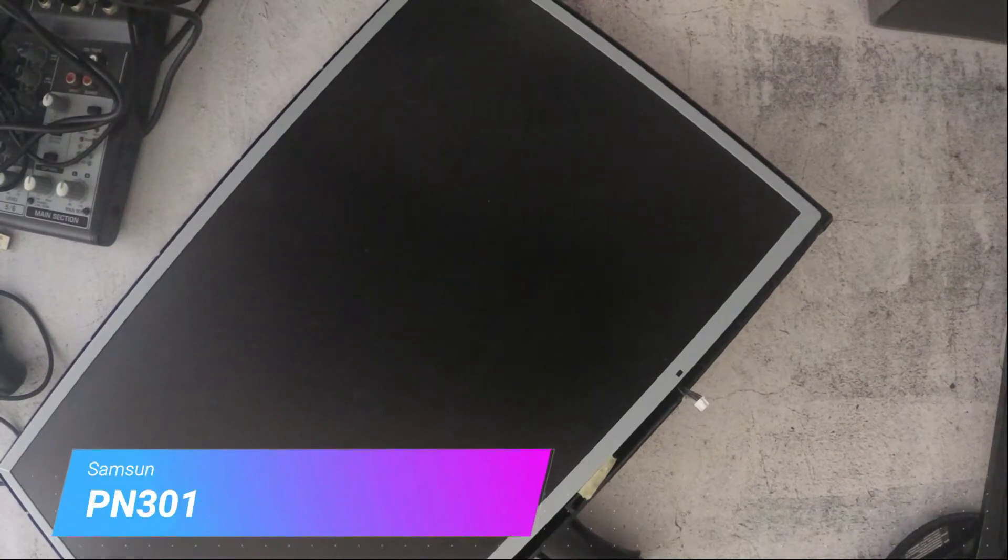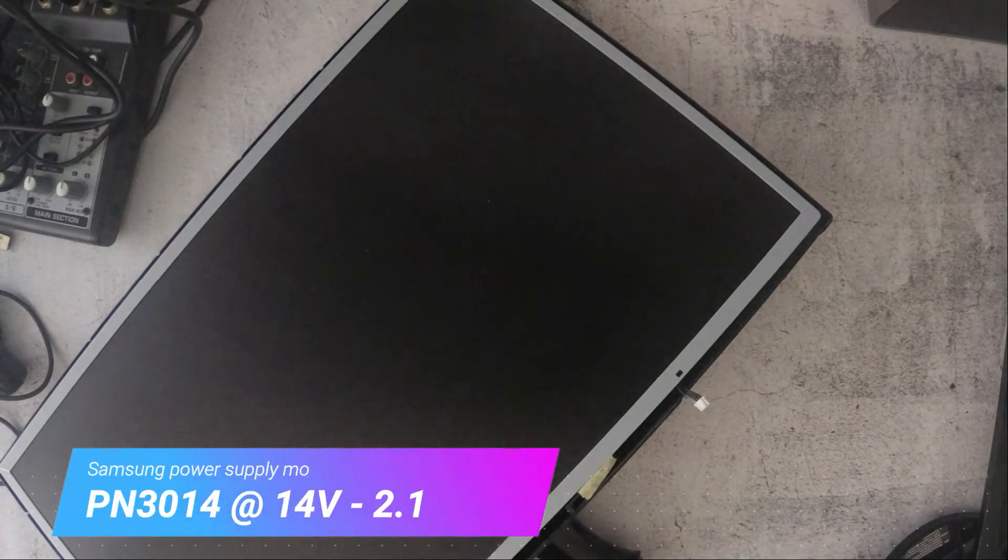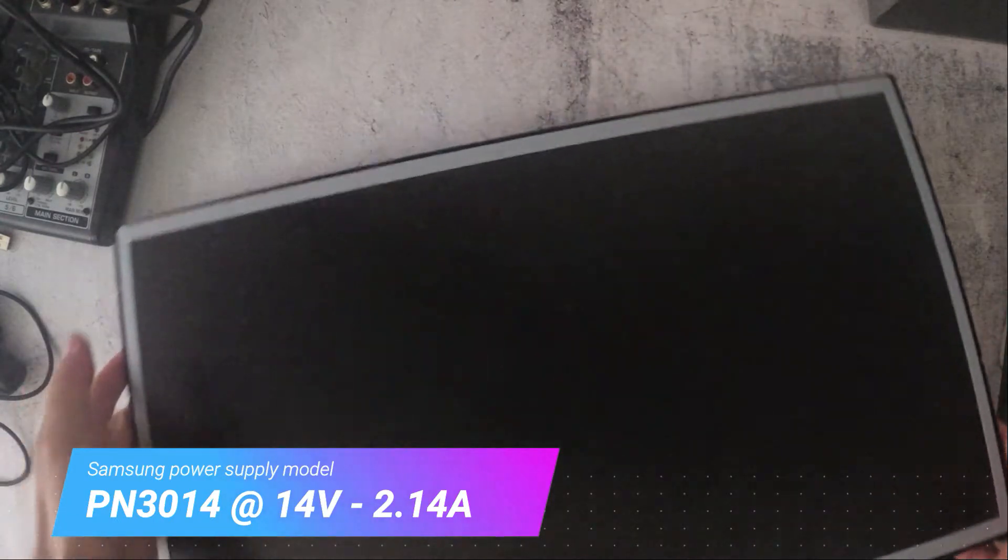There's definitely nothing wrong with the power supply. I've tested it with a different power supply. So I definitely know that's not the power supply that's the problem. This has to be something to do with the motherboard. So let me just flip it around.